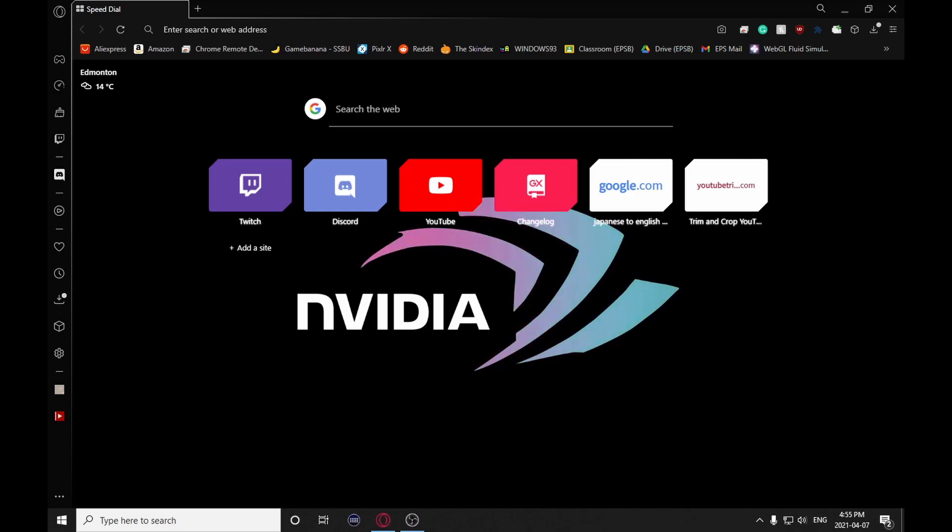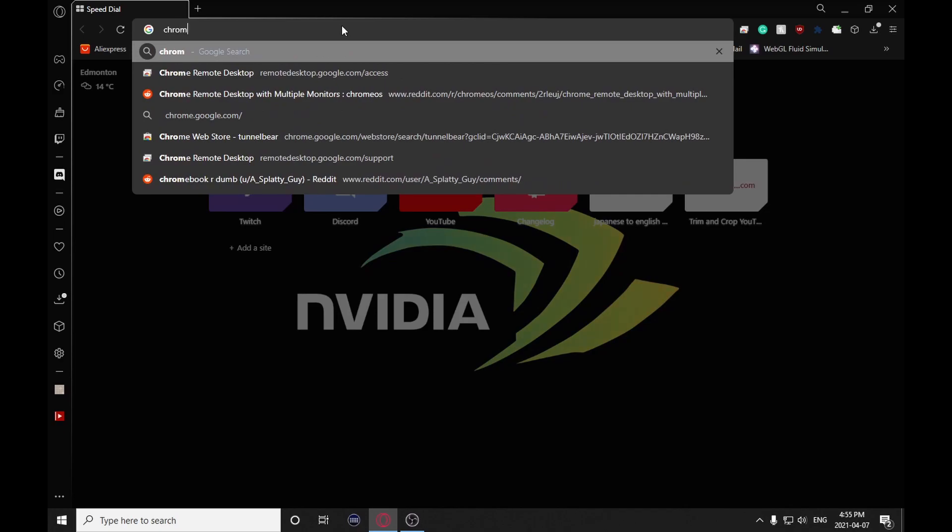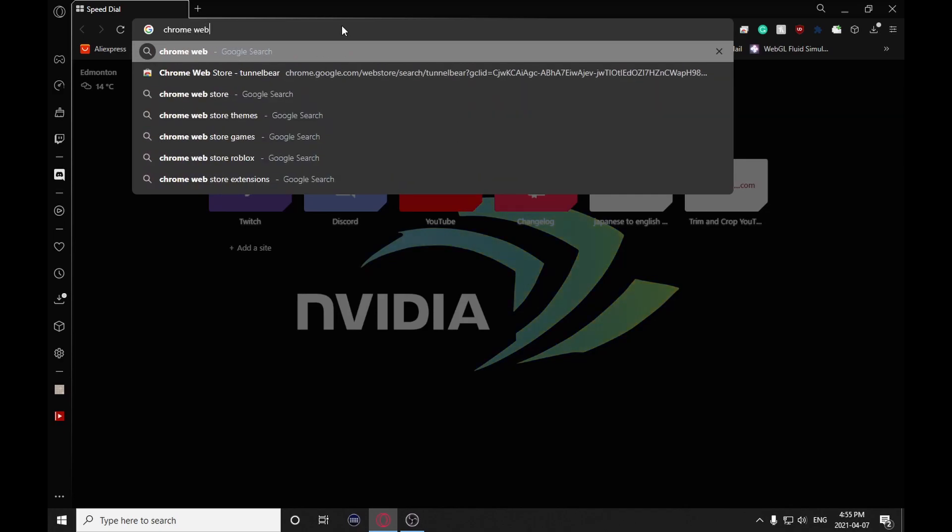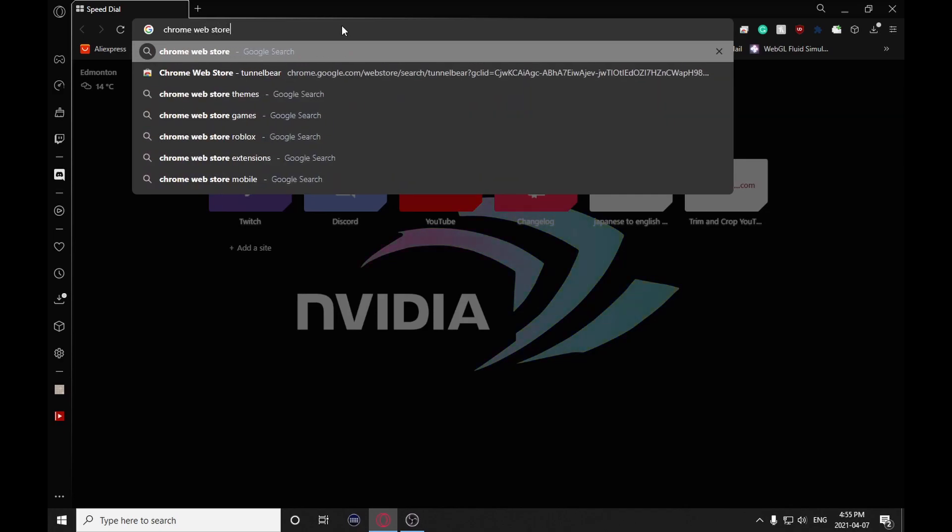Well, today I figured out a way to overcome that. So first of all, what you're going to want to do is go onto the Chrome Web Store, just like this.